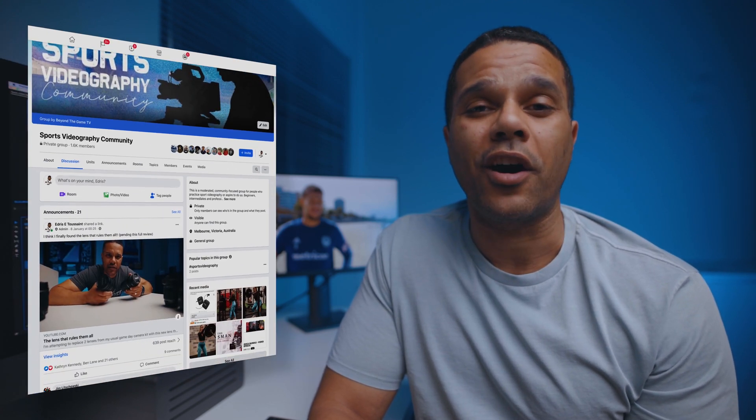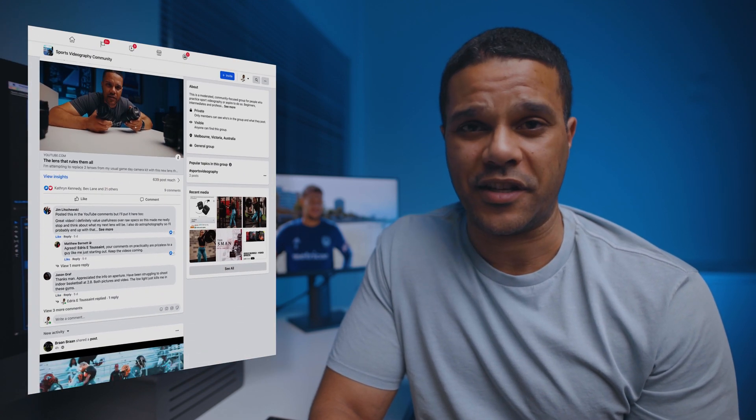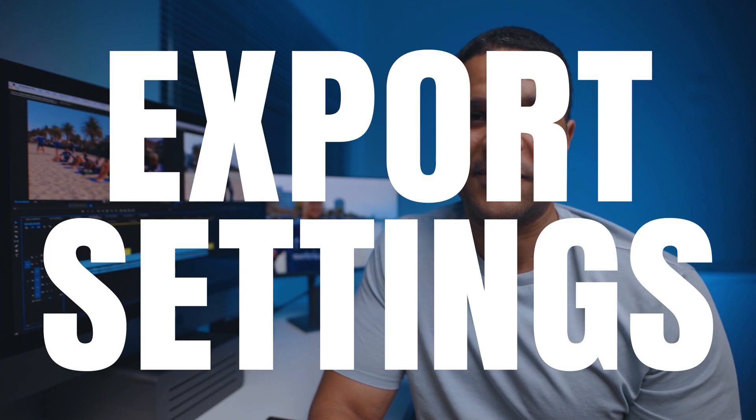Hey guys, my name is Ich. I've been a sports videographer for over 15 years, and today we're in my edit suite to talk about a topic that's come up quite a lot in the sports videography Facebook group that I run called Sports Videography Community. Today we're talking export settings. I'm literally going to go through every little setting that you need to change and tell you exactly what to change them to so that you can create the exact same export preset that I use for more than 90% of my videos.